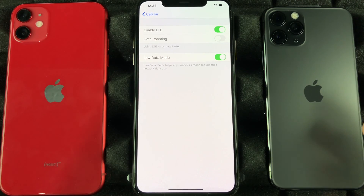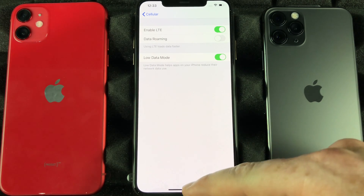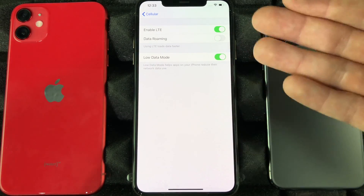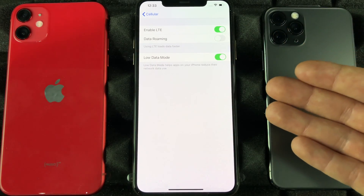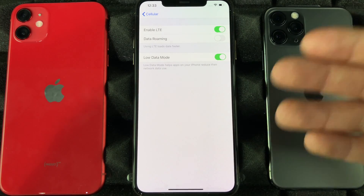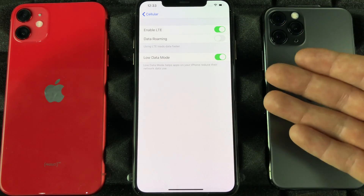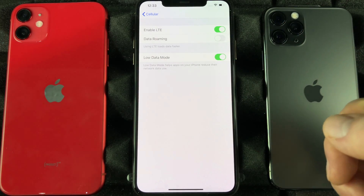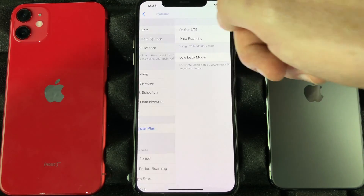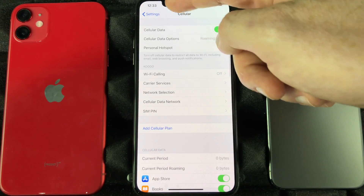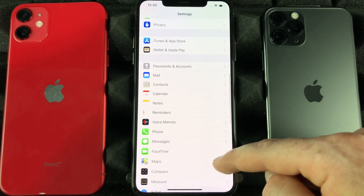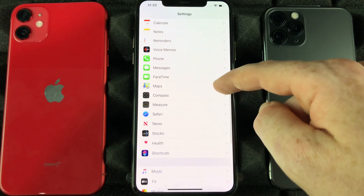If you guys don't have unlimited data and you've noticed that even though you haven't been using your iPhone's data it's still consuming a lot, that's because it's refreshing a lot of apps in the background. So instead of having to go into your settings and turn off refreshing for those apps individually,